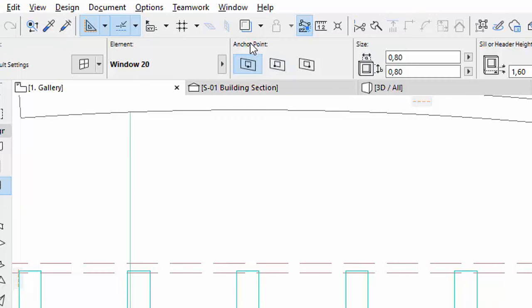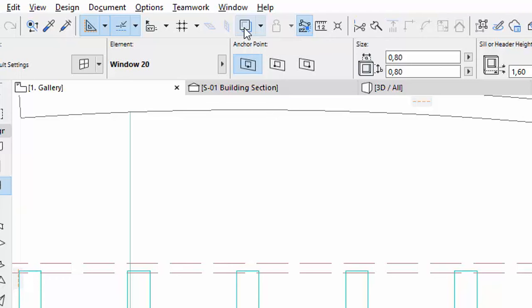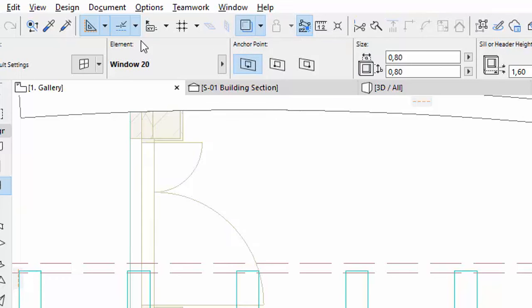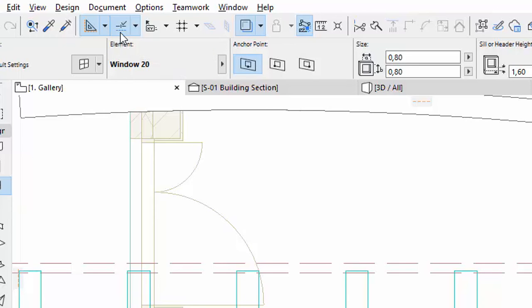The new window goes right above the pocket door from the ground floor. Show Trace by activating its icon in the Standard Toolbar. Use the Trace and turn off the Snap Guides and Point button in the Standard Toolbar to place the window above the pocket door.